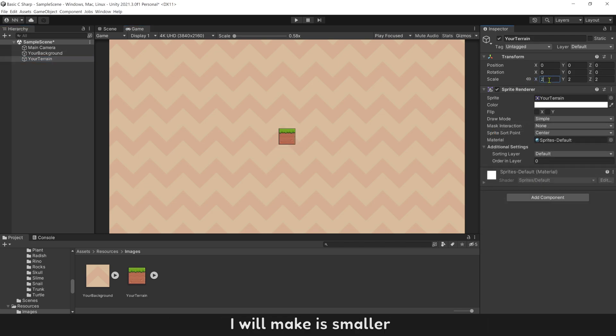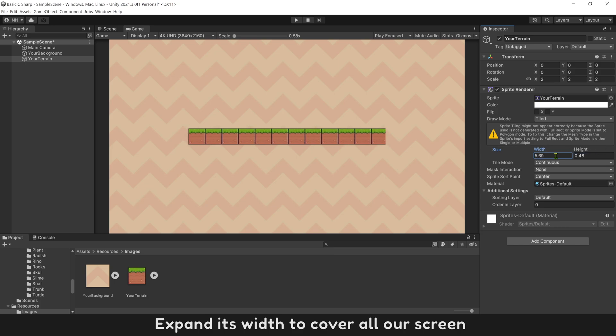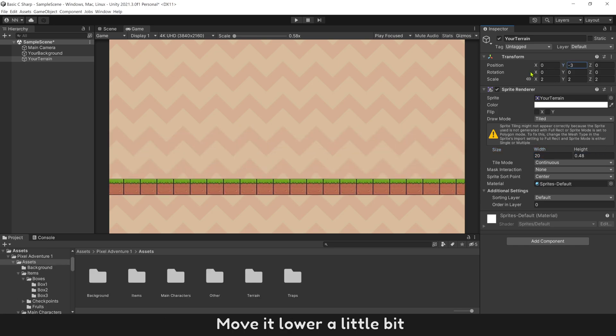I will make it smaller, then set it as tiled. Expand its width to cover all our screen. Move it lower a little bit.